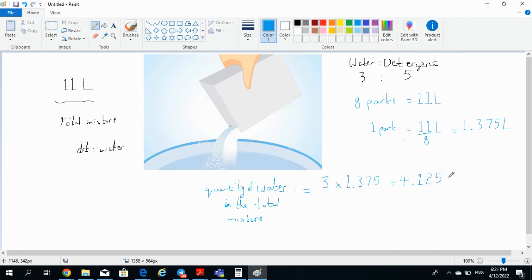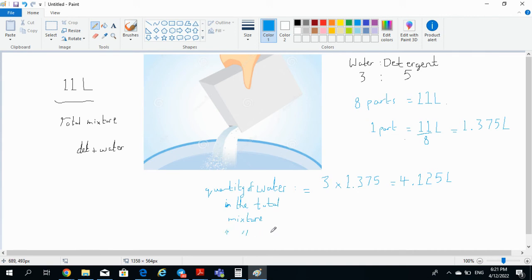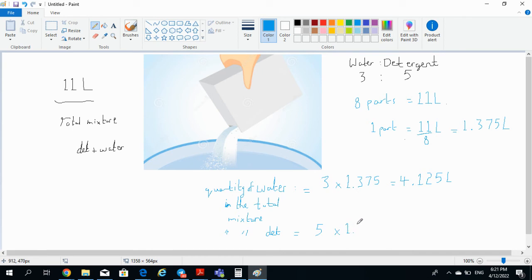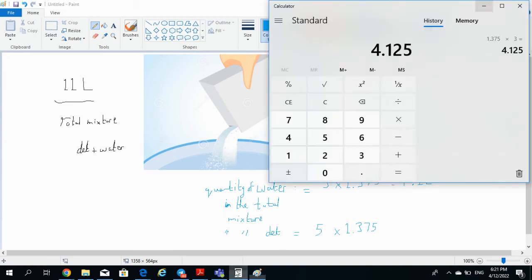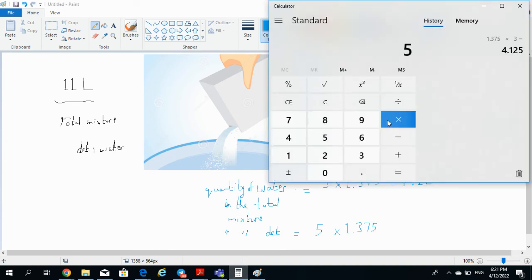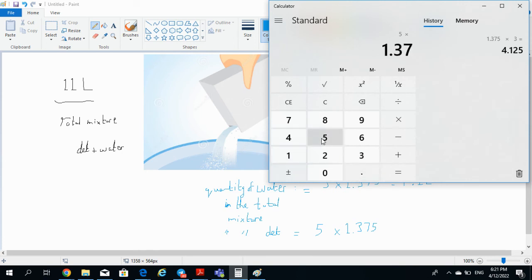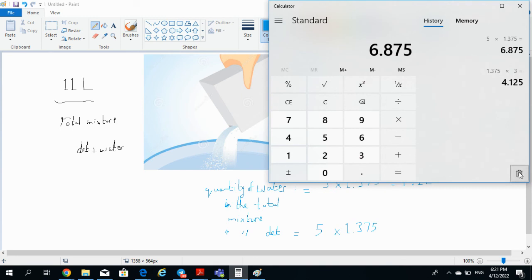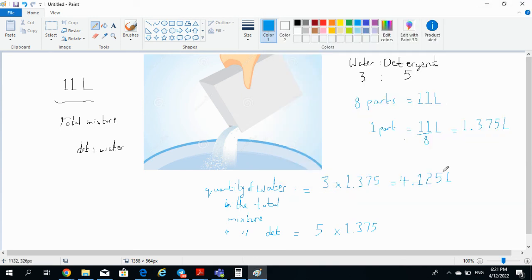One way is, let me just write it, I'm going to use the short form 'debt' for detergent. The quantity of detergent will be 5 into 1.375, and that will give you, if you put that in your calculator, 5 into 1.375 equals 6.875 liters.